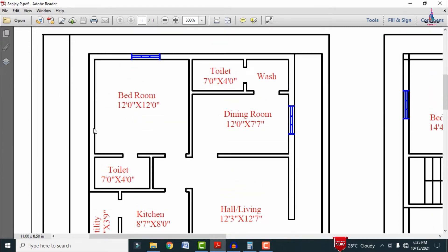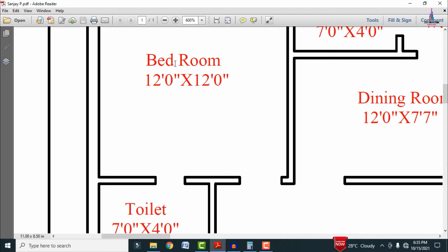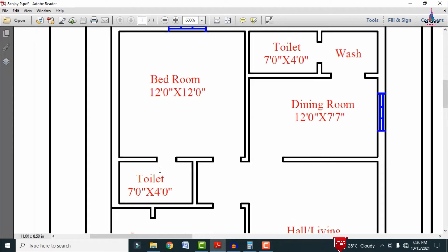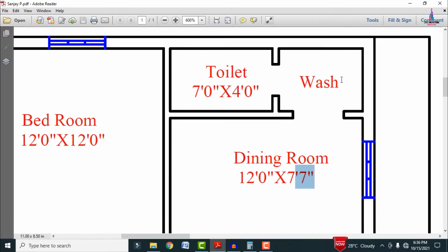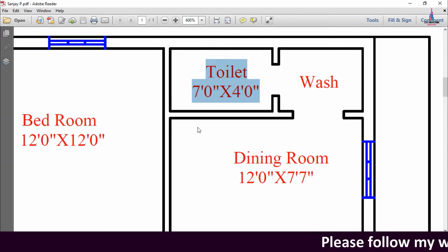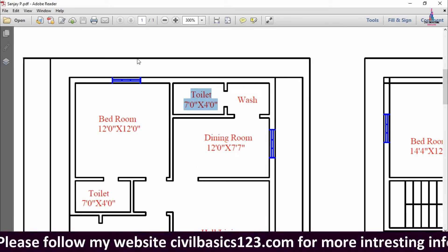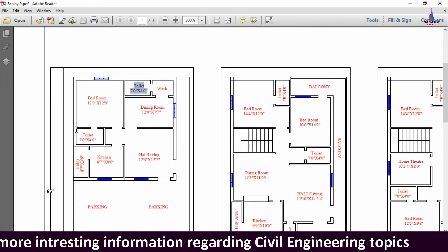The first bedroom is 12 feet 0 inches by 12 feet 0 inches, with an attached washroom of 7 feet 0 inches by 4 feet 0 inches. The dining room dimensions are 12 feet 0 inches horizontally by 7 feet 7 inches vertically, with an additional washroom of the same dimensions as toilet number 1. The setbacks are: 5 feet 3 inches at the back, 3 feet on the left side, and 6 feet on the right side.